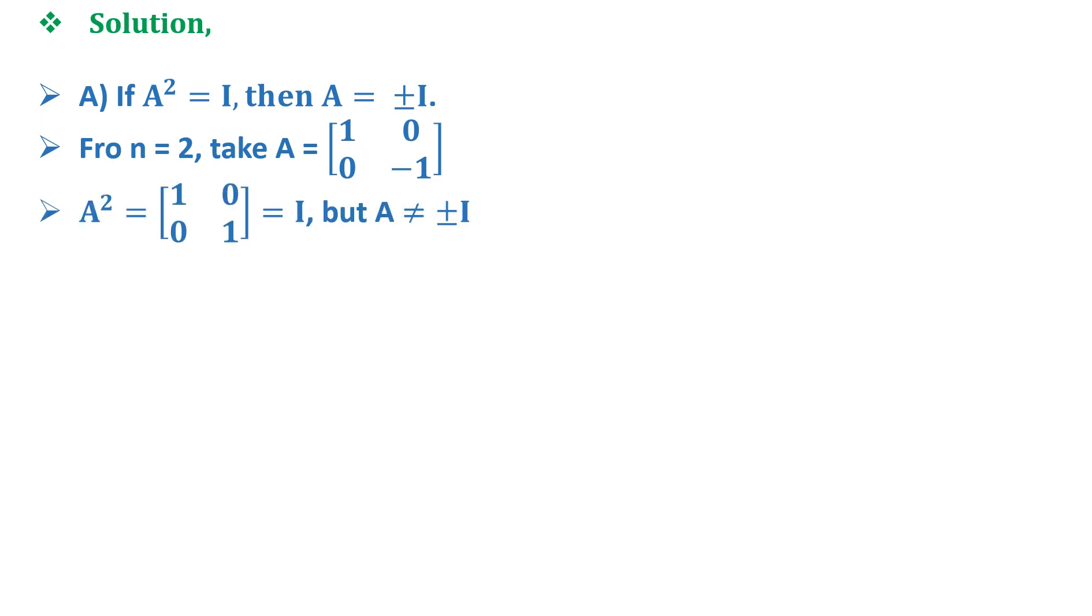Here A² = I, that is [1, 0; 0, 1], but A ≠ ±I. So option A is not correct.